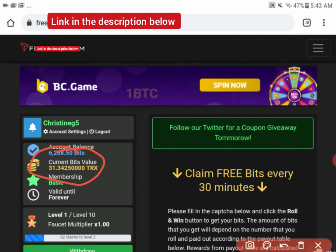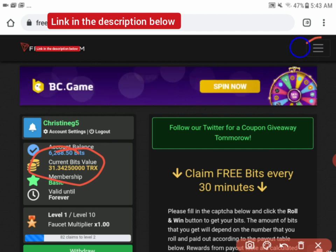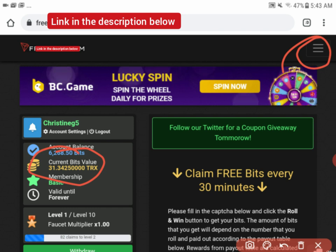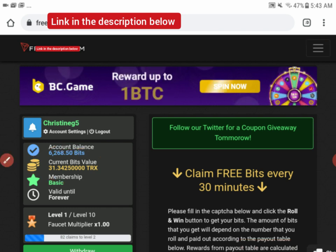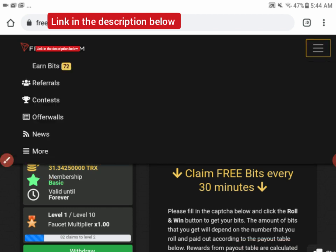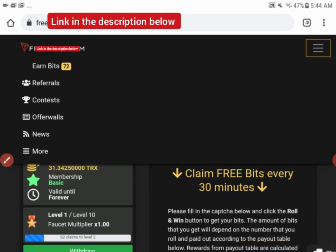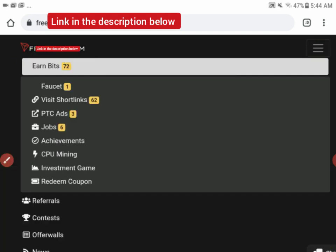We have various ways of earning on this site. When you check on this menu icon, you can click on 'Earn Bits.' You see the faucet that you roll to get digits and earn bits.